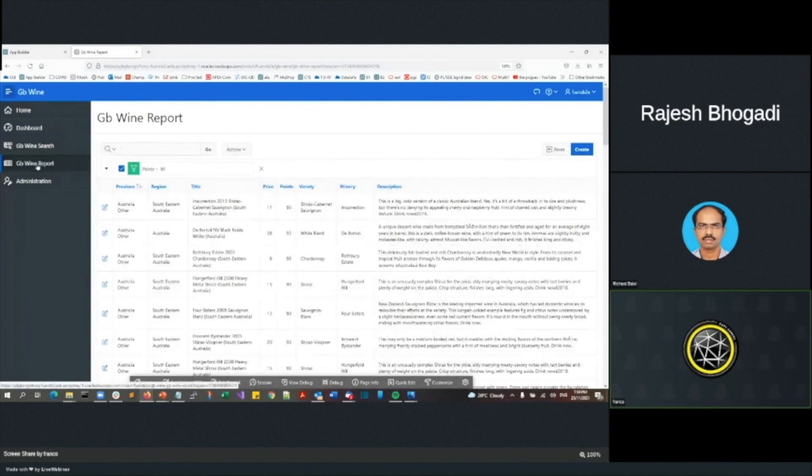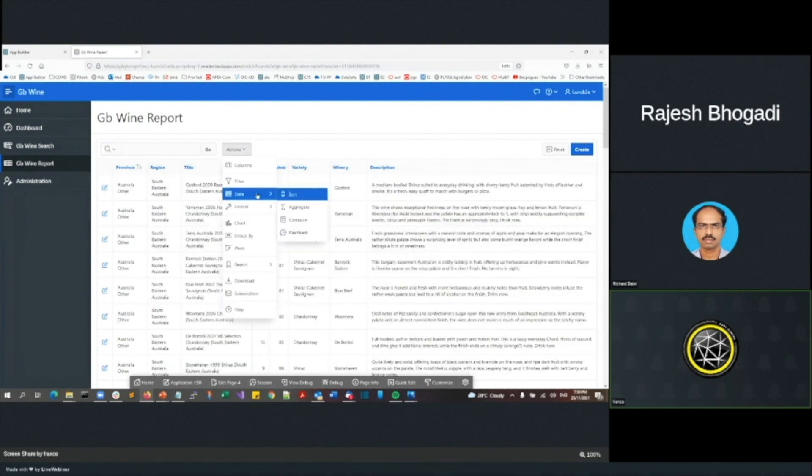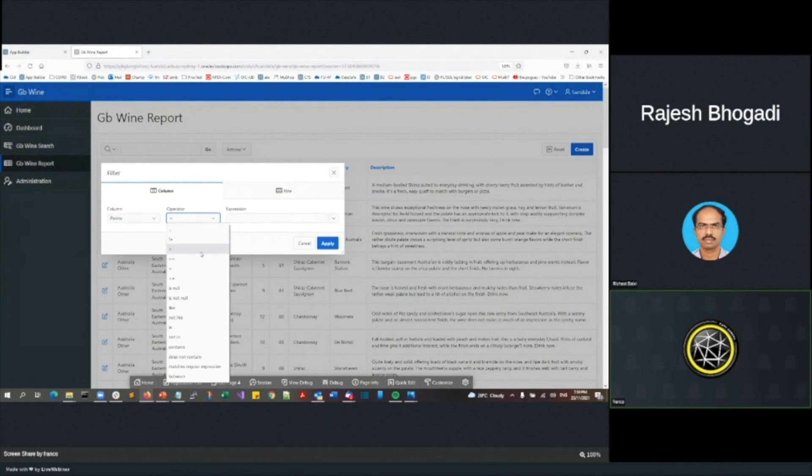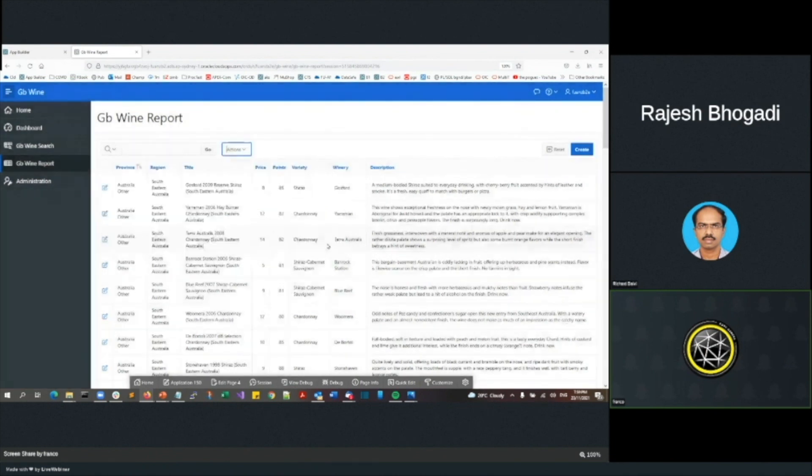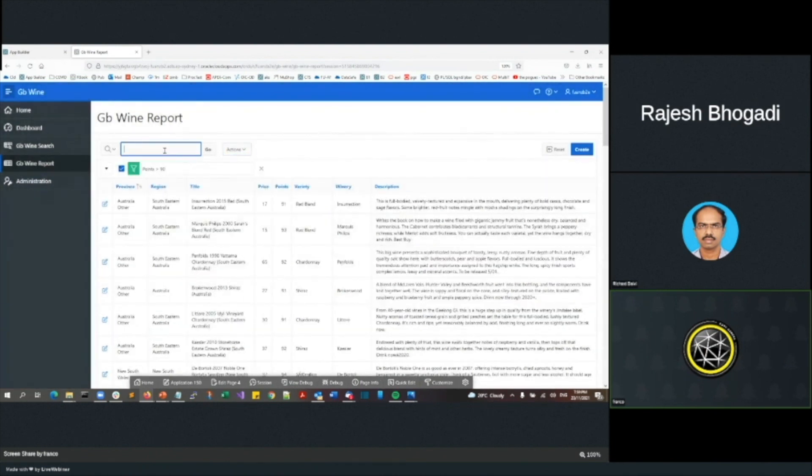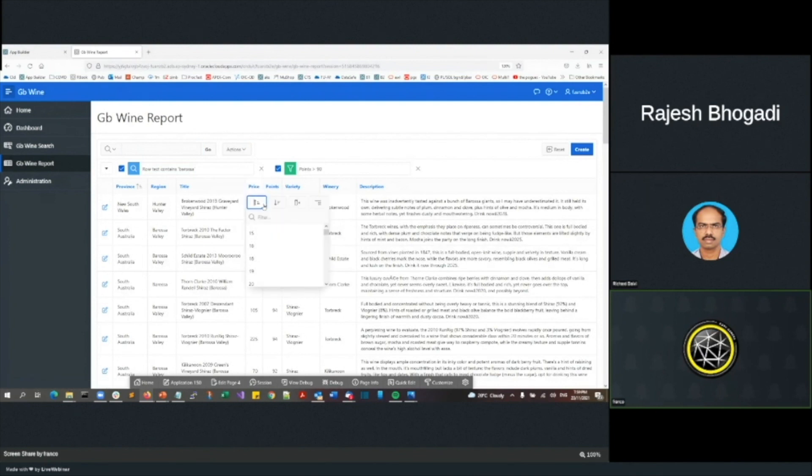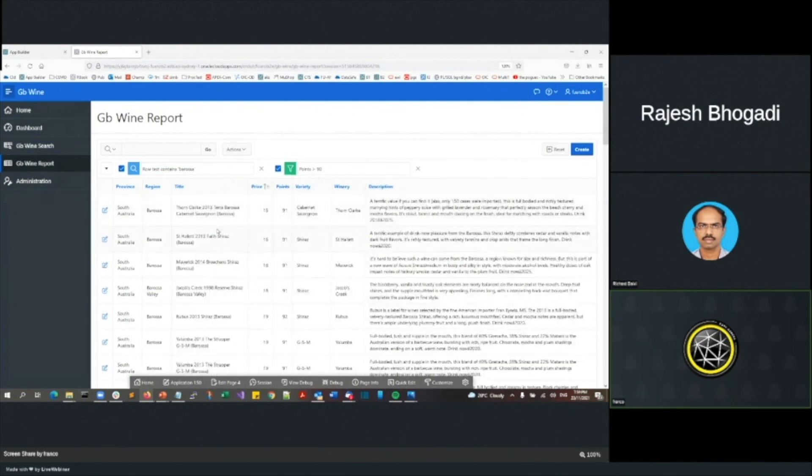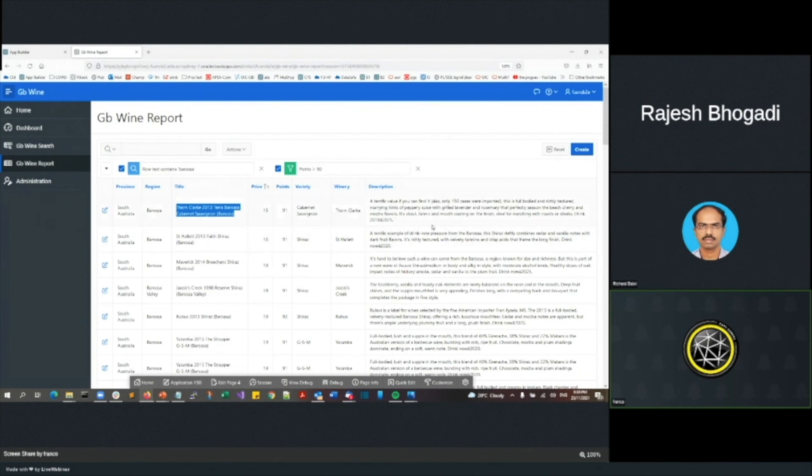I'm going to click on the wine report. So right now I'm going to actually say, I'm looking for wines that are the points is greater than 90. I also want something in the Barossa. And I'm wanting something really cheap. So there I've got a Cab Sauvignon from Thorne Clark for $15 greater than 91 points for $15. Okay, so that's my first demo.